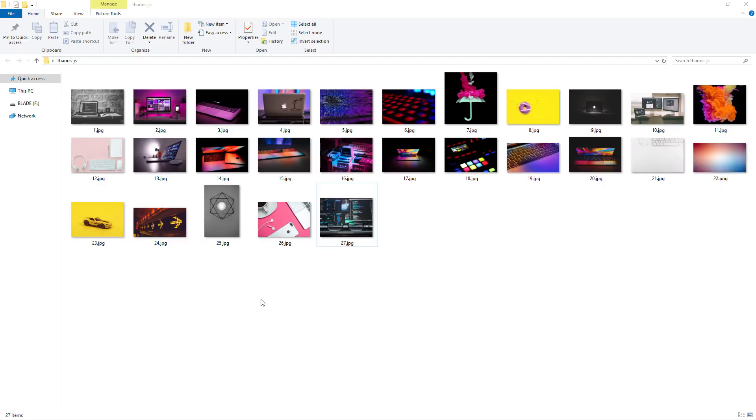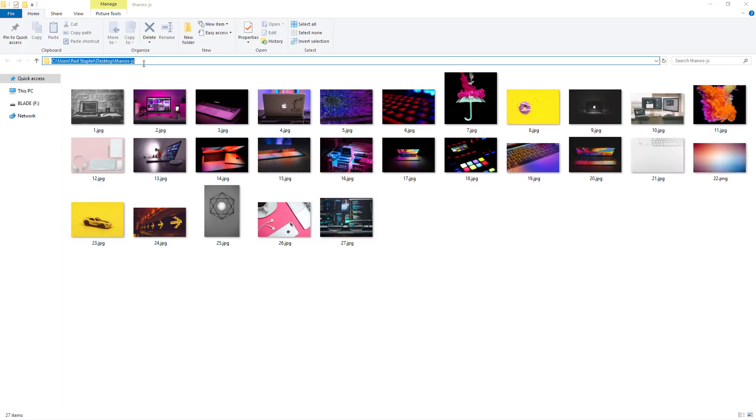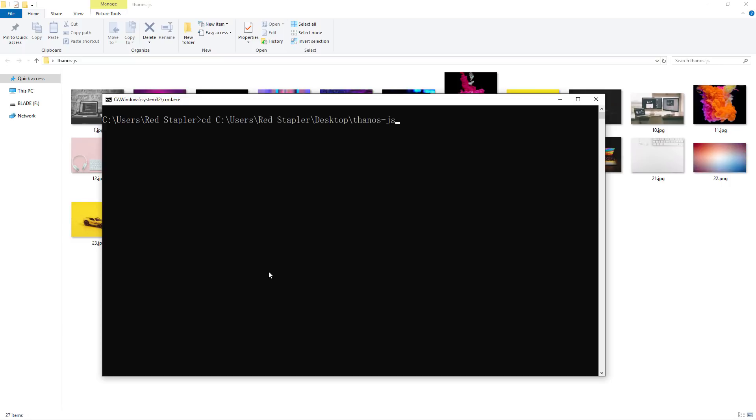And here is our test subject. A folder with the stock images that I have renamed all of them sequentially so we can easily spot which files are deleted after we snap the fingers. Now, let's change the directory to this folder and type in Thanos.js with snap fingers option.